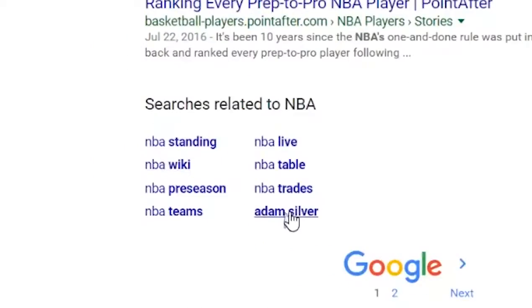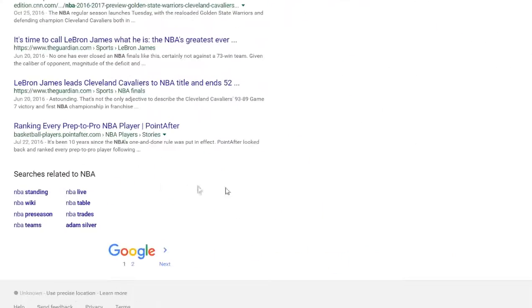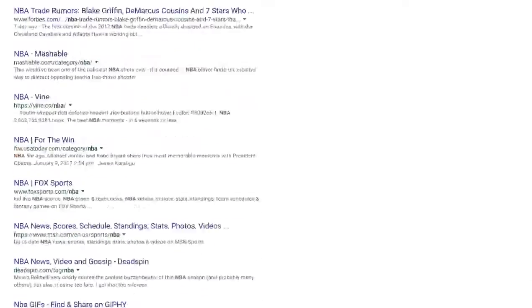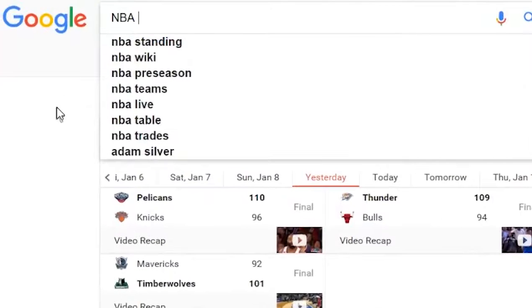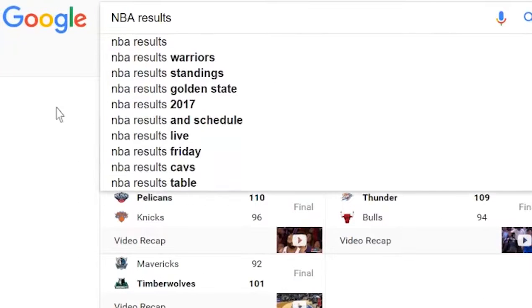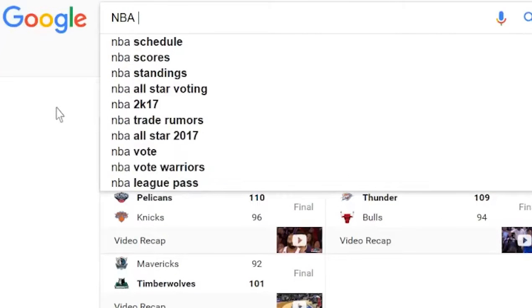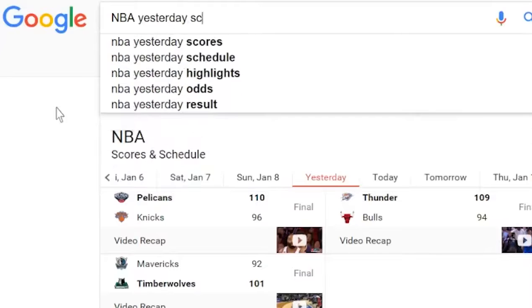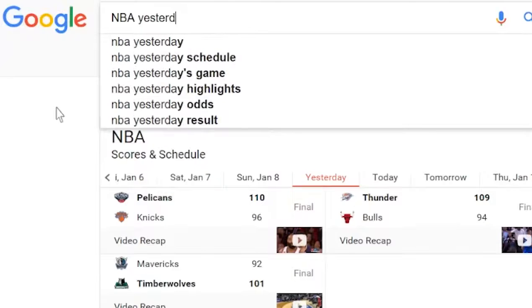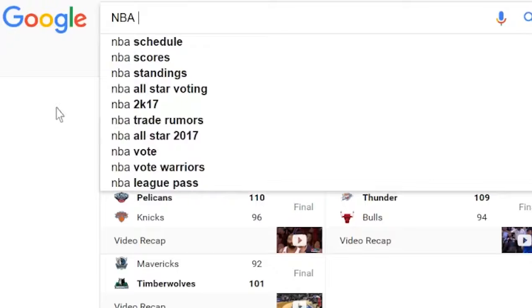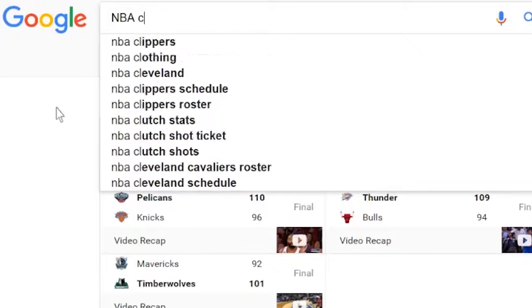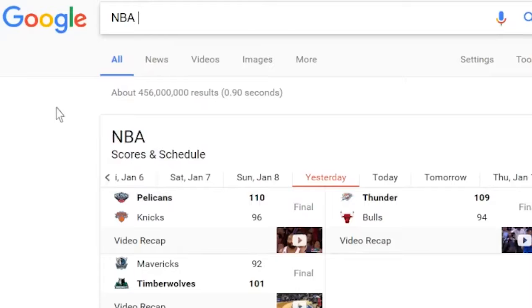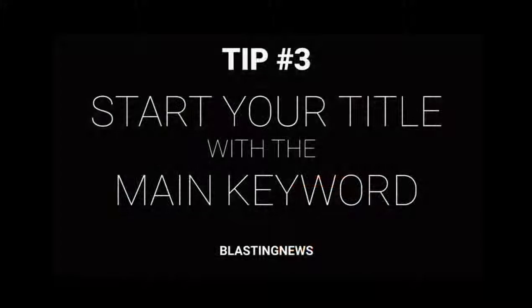Google's suggested keywords are the hottest keywords to use, as they represent what people are actually searching for. For example, you decide to write an article about yesterday's NBA game. You now need to decide what is your main keyword. It could be 'NBA results', 'NBA yesterday scores', or 'Cleveland vs Golden State'. Your gut feeling mixed with some Google suggestions, as explained before, can give you the right balance.